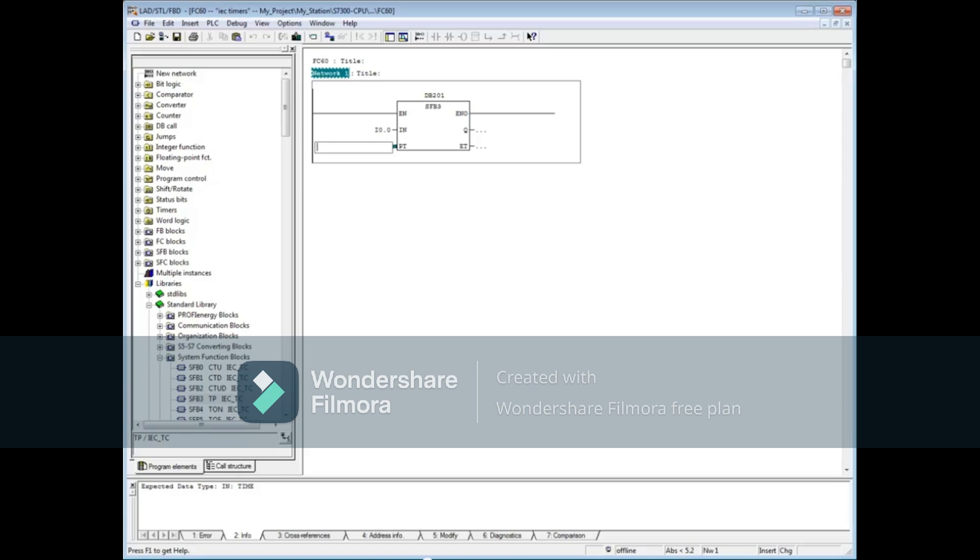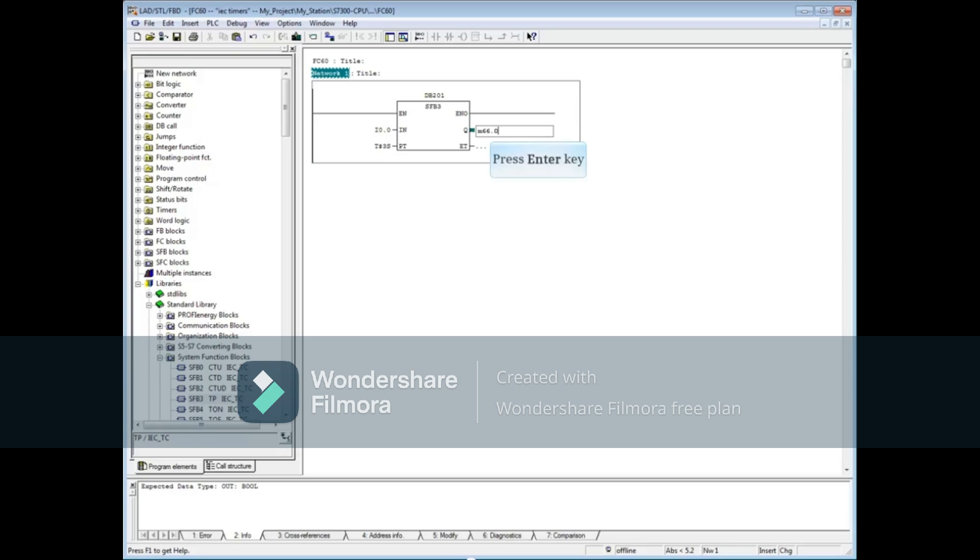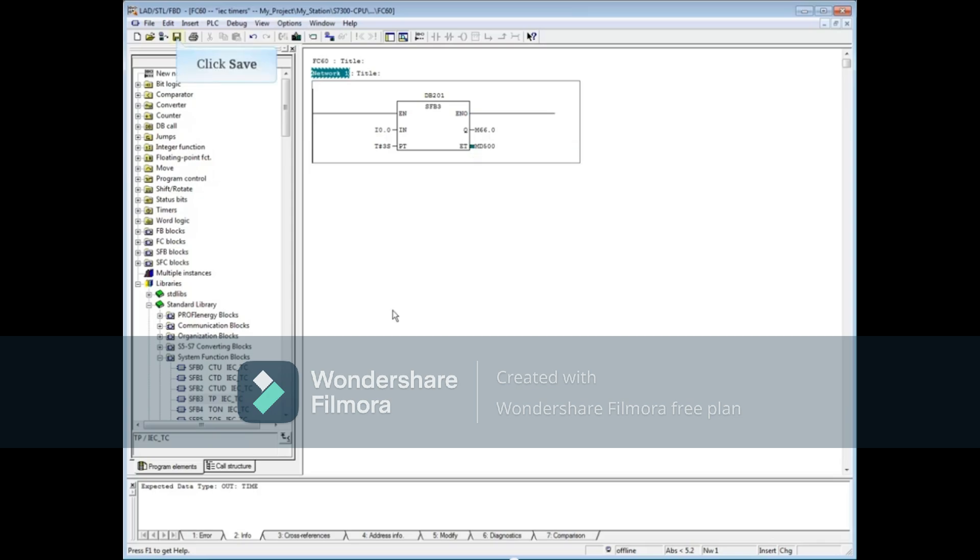We will make this timer's value T-pound three seconds and press the Enter key. Let's set the output to energize memory bit 66.0 and press the Enter key. Let's store the elapsed time value in memory double word 500. Save the block.